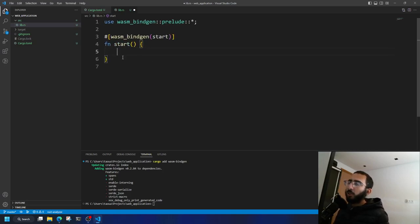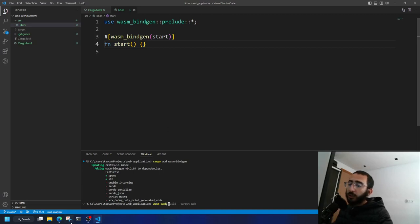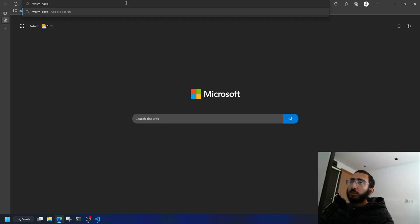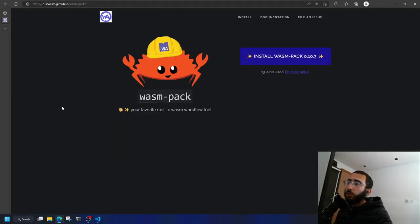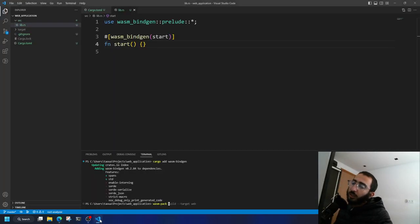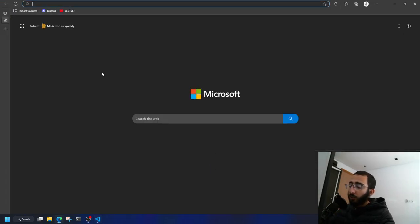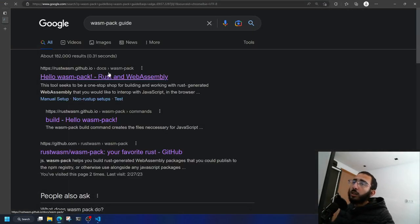Now 'fn start' is set. To compile the code, use 'wasm-pack build --target web'. Of course you have to install wasm-pack first — just search for it, go to the first website, and install it. There are multiple targets available in wasm-pack, so you can check the wasm-pack guide for details.